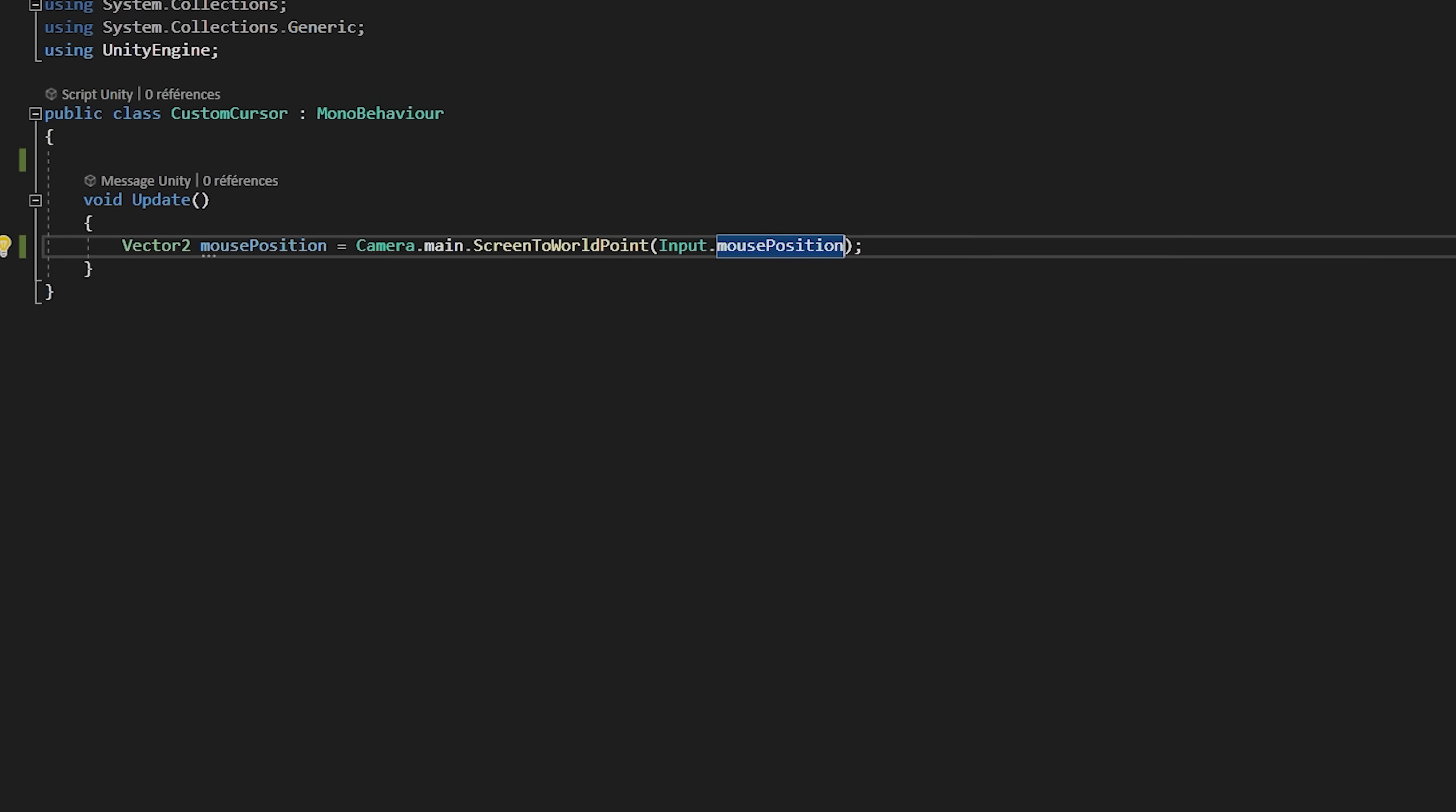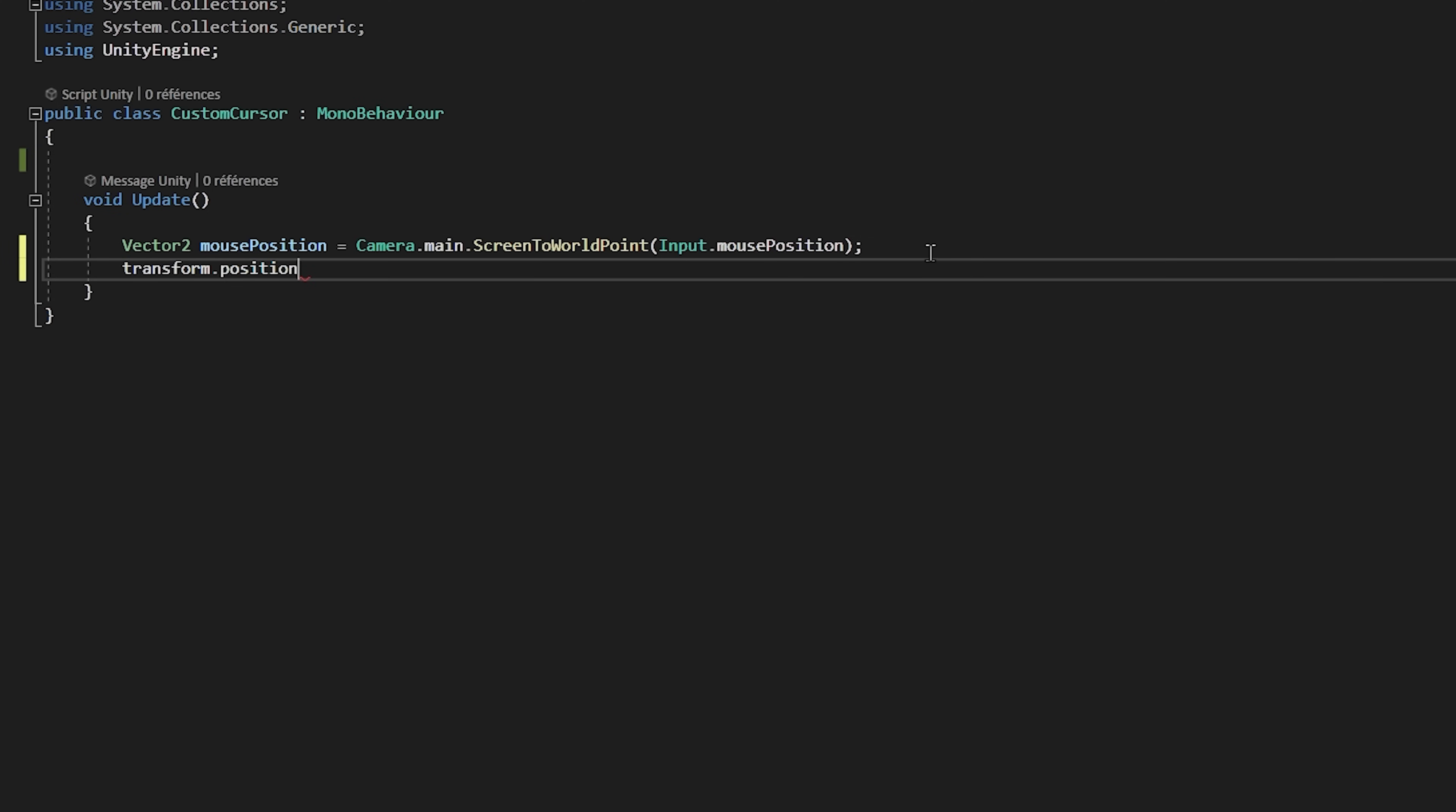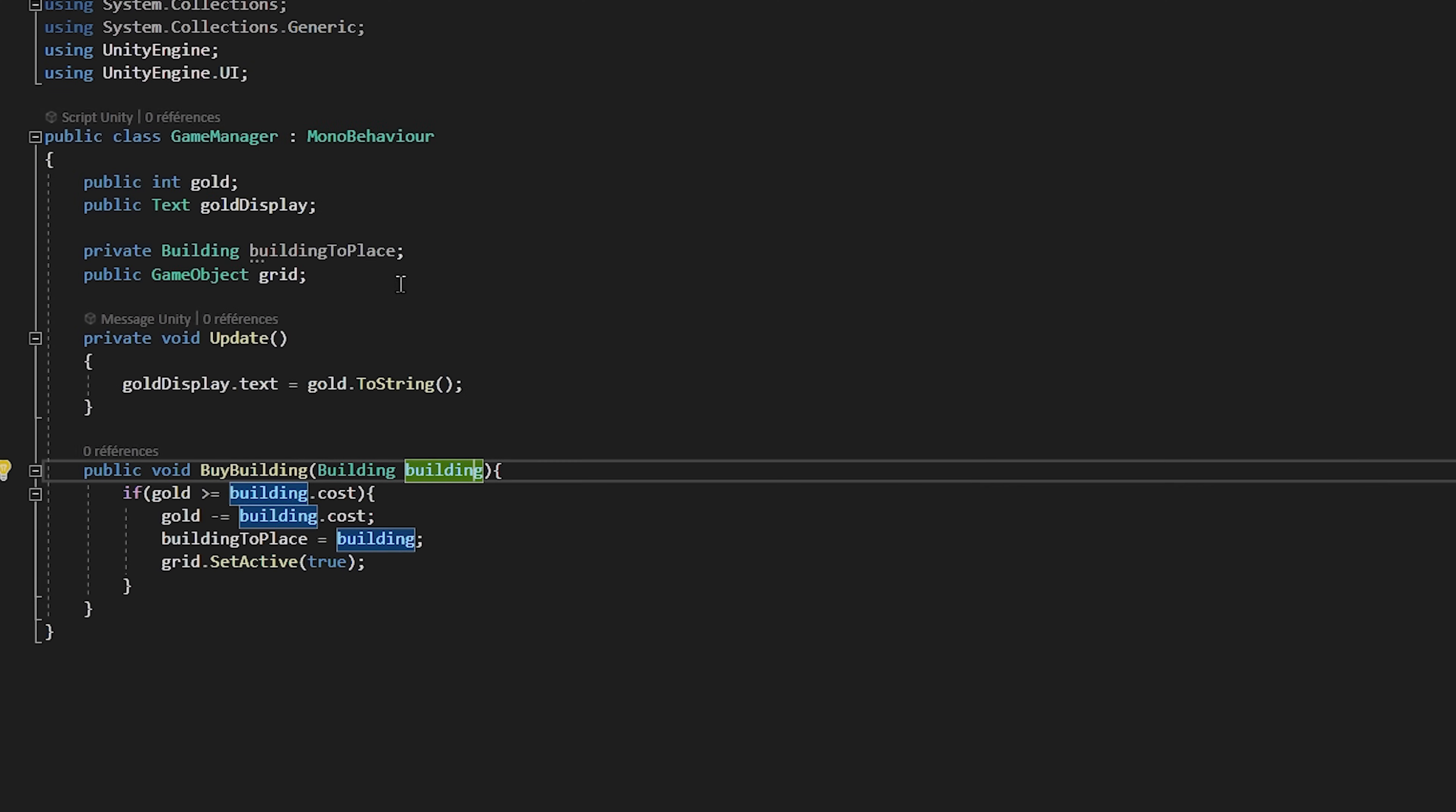Input dot mousePosition basically retrieves the mousePosition in screen space. So, basically in pixel coordinates. But we need it in world space. So, in unity unit sizes. That's why we are wrapping it inside of this camera dot main dot screen to world point function.